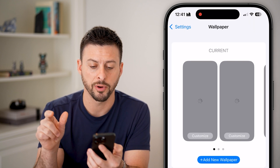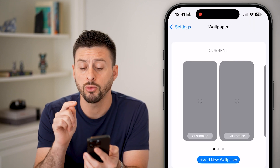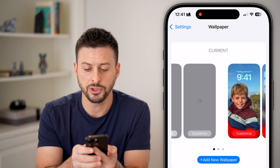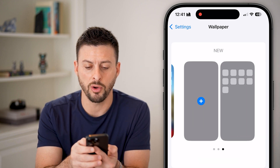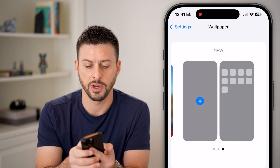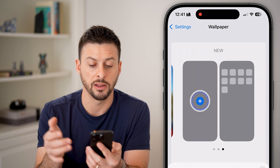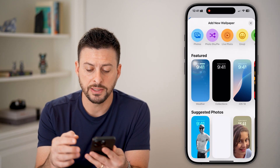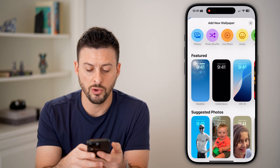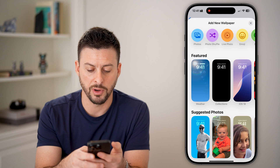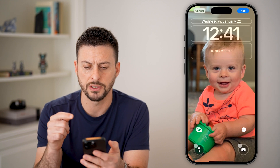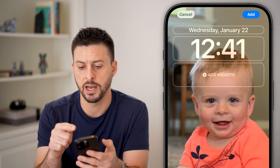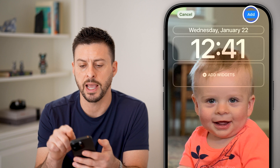Tap on wallpaper and it will show you your current wallpaper. However, let's swipe all the way over and hit the little plus to create a new one. Now let's say I have a new wallpaper — I'm going to choose this suggested one and hit add.